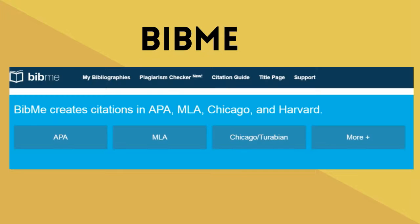Bib.me. This site can be a lifesaver when writing papers. It helps you cite and create bibliographies in multiple formats and from many different sources. It is easy to use and a real time saver.